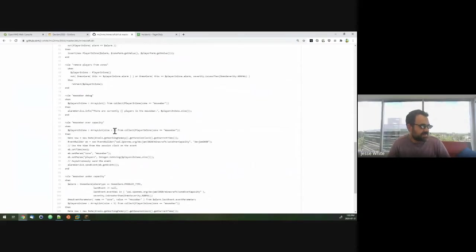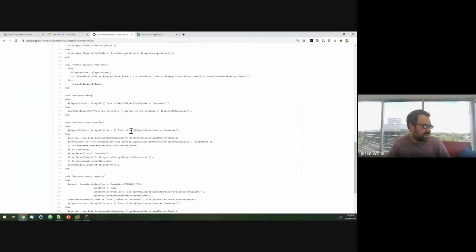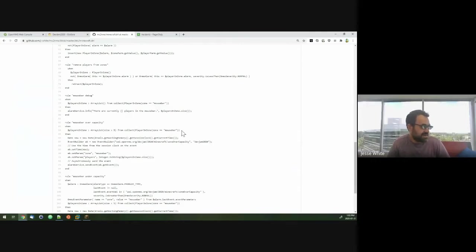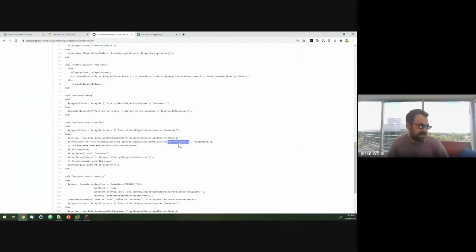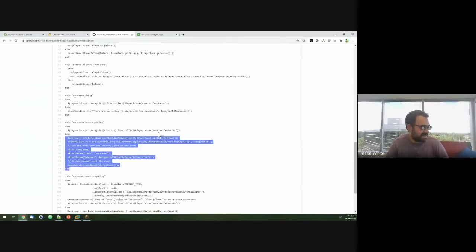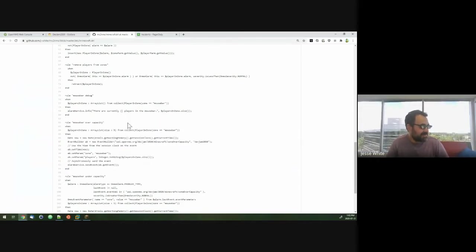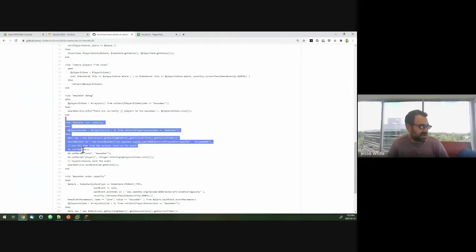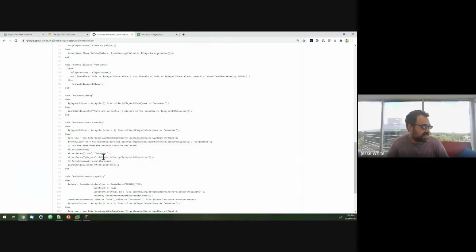So if it detects more than, in the way it's configured on the server, more than 10 players in the mouse bar, then it will go ahead and send another event called the zone over capacity event that will be triggered. And then that rule is configured to trigger a notice to PagerDuty, which should then make my phone ring as part of the escalation path.